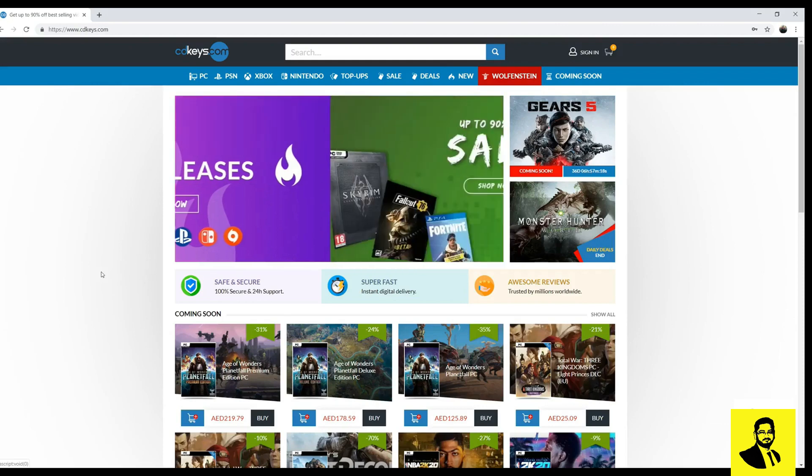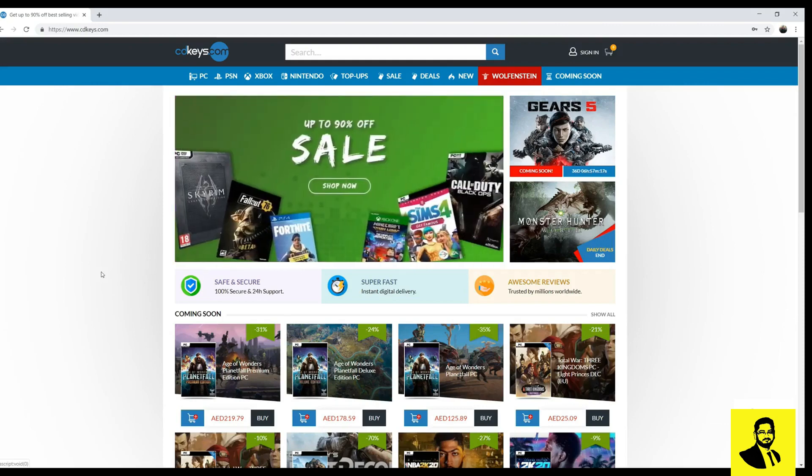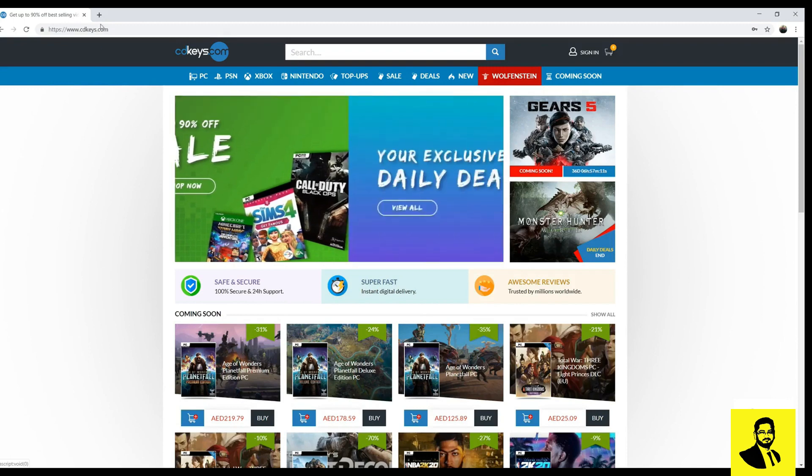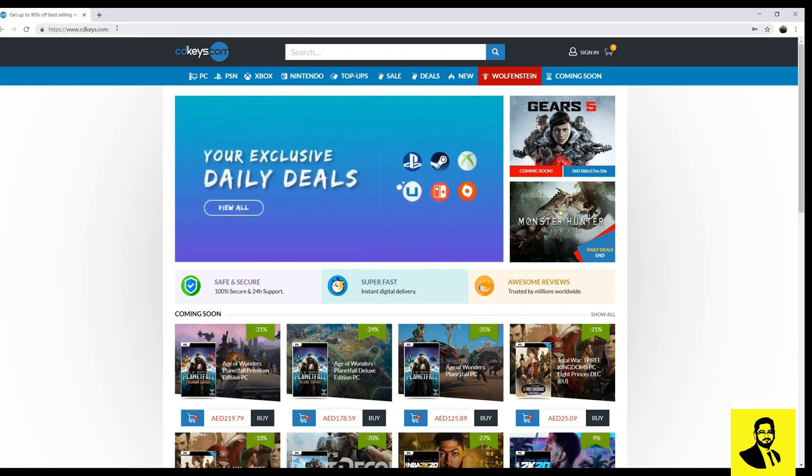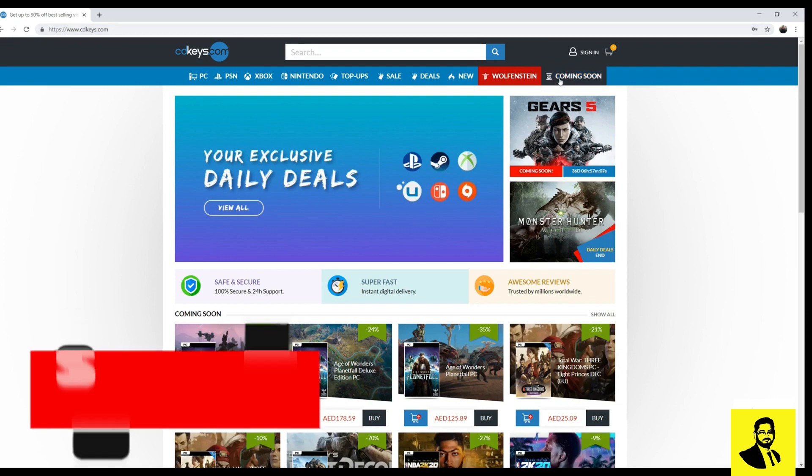Hi guys, today I'm going to show you how to buy a game from cdkeys.com and install it on Steam. So let's get started. First you have to open the website www.cdkeys.com.